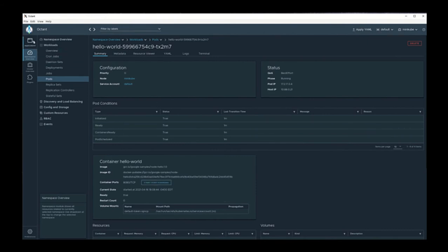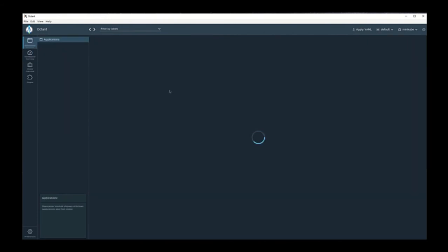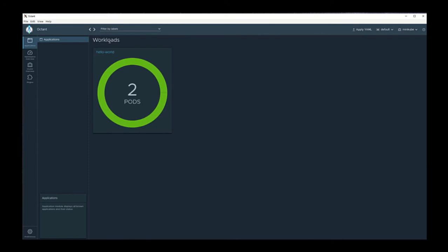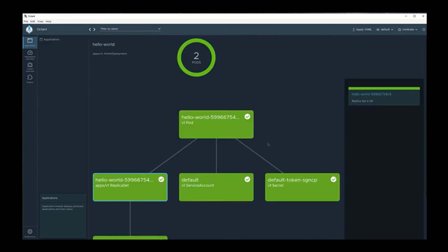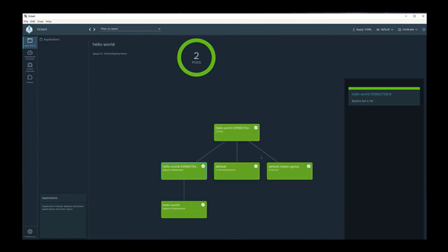Octant also provides an applications view, which allows you to get a high level view of your application without having to browse through a whole list. Here you can see we have two pods and what looks like a healthy application.